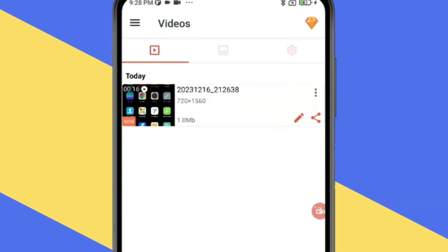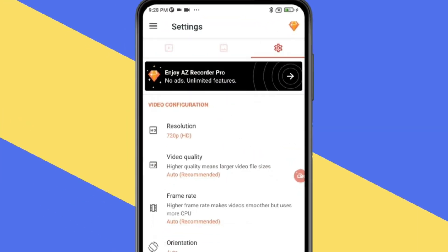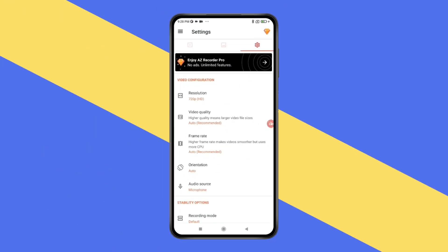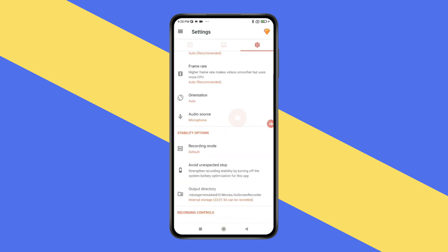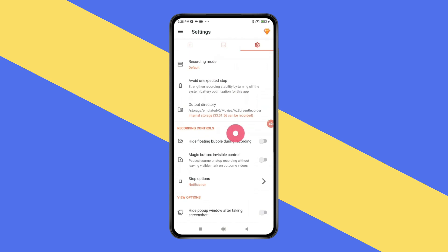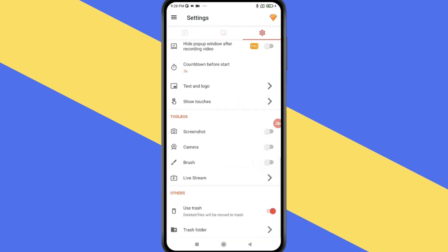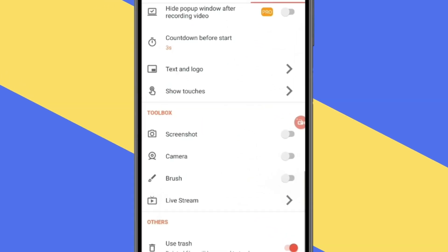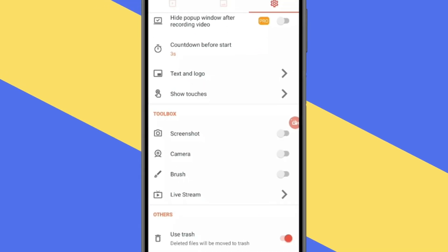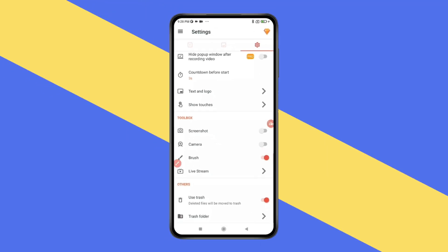Now when you click on this settings icon, you get a variety of settings like resolution, video quality, size, frame rate, orientation, recording mode. You also have toolbox in this in which you can use brush to point any icon or app you want. Like this.